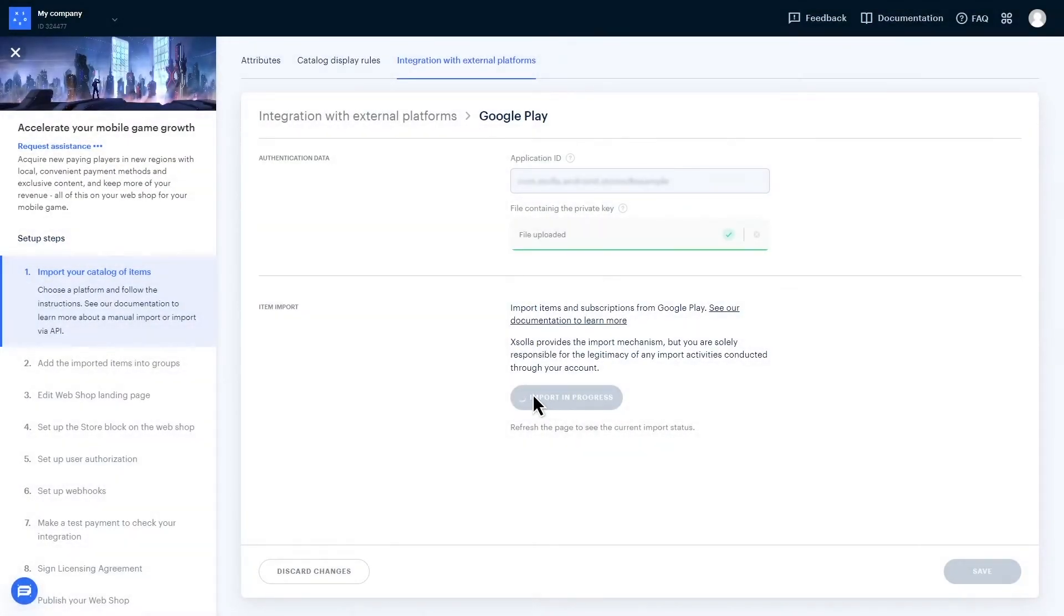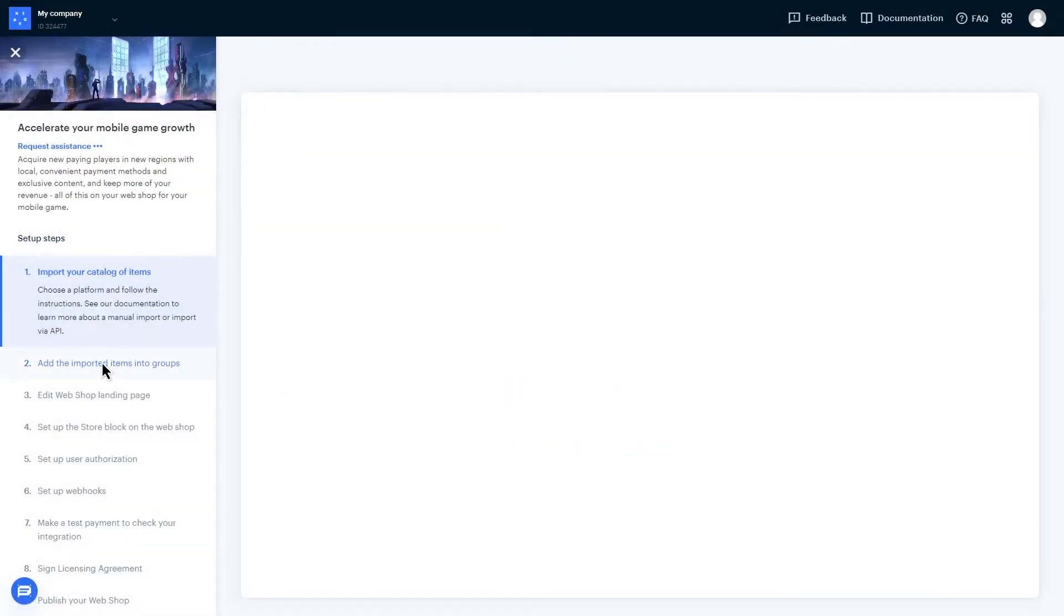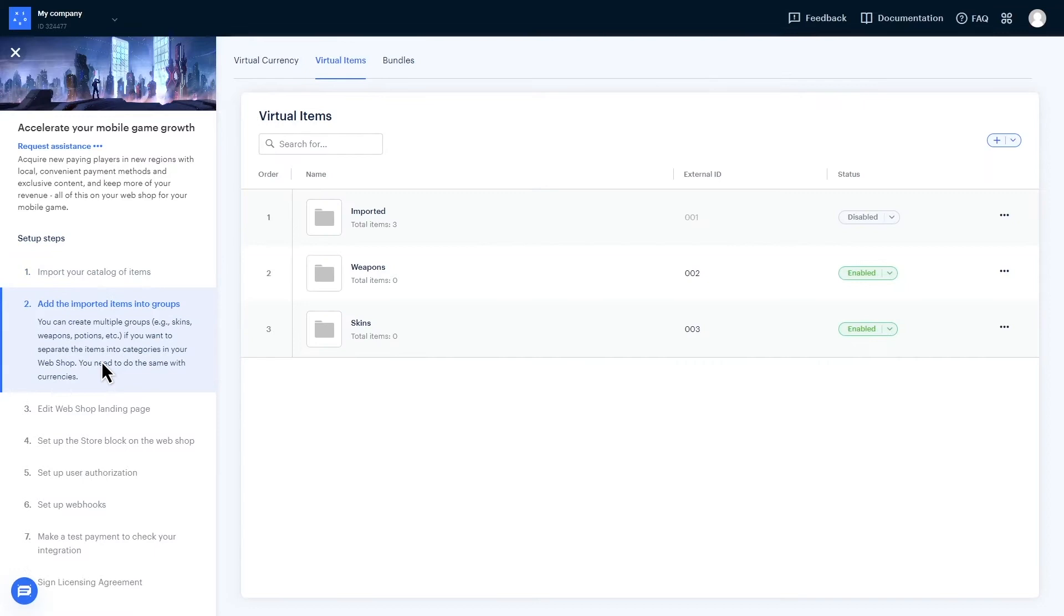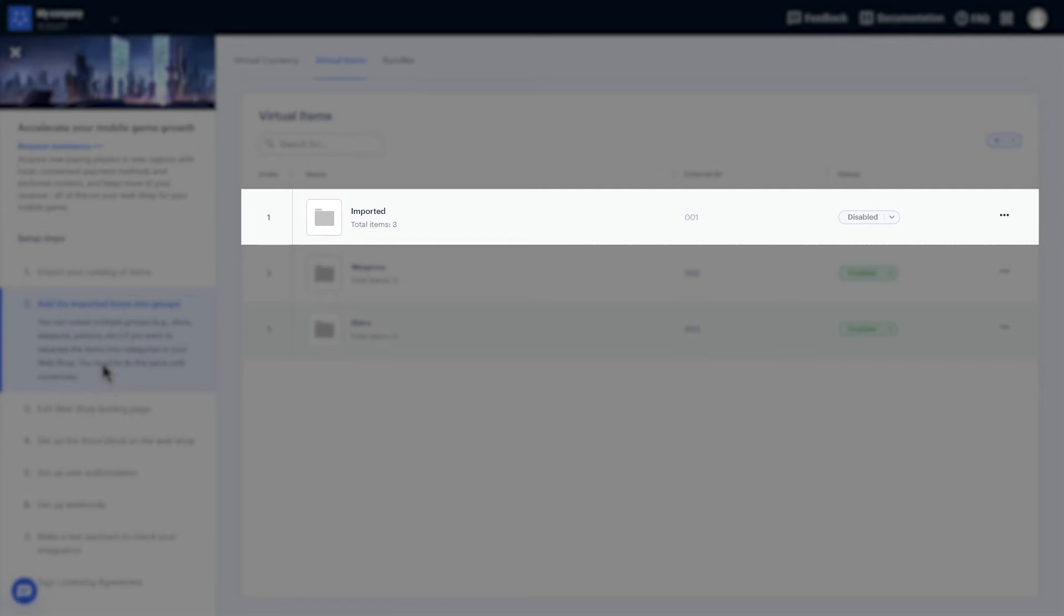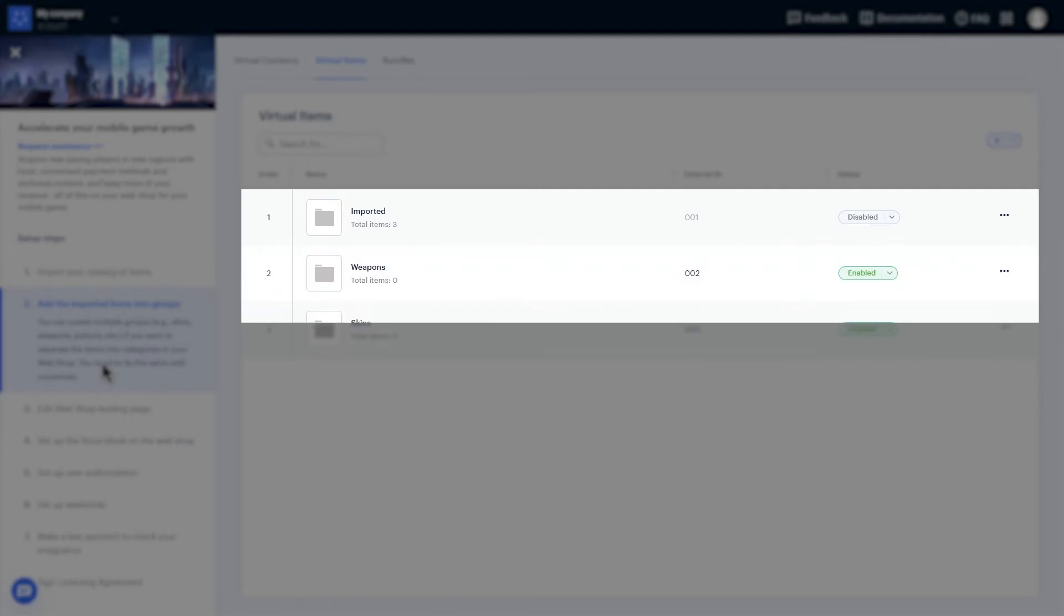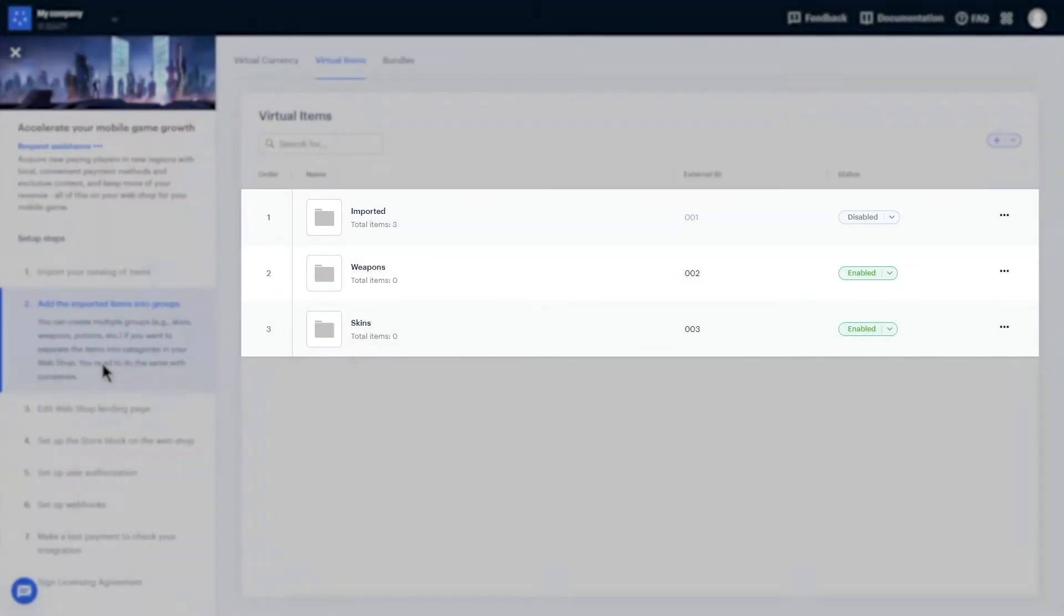After the catalog import, you'll need to do two things to make sure your items will display correctly on the site. First, you have to add the items to a group, otherwise they will not display on the site. The import will automatically create a default first group, Imported, and you can add as many groups as you need to sort your items together into specific categories like Weapons or Skins.